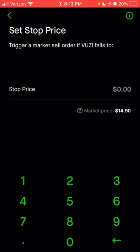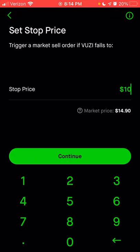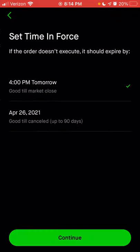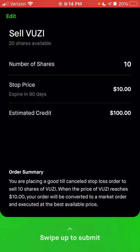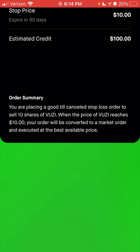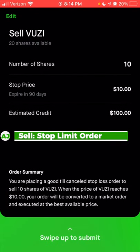Pick your stop price — let's say $10 — click continue, choose how long the order stays open: one day or good till canceled for 90 days. Select good till canceled, click continue, choose the number of shares — let's say 10, which is half — click review, and you get an order summary. If you're satisfied and want to submit this order, you would swipe up to place it.